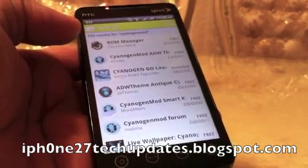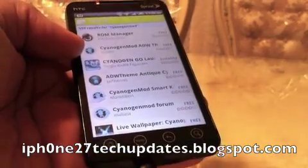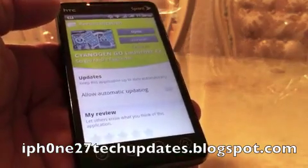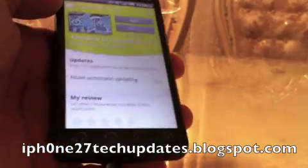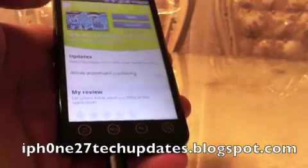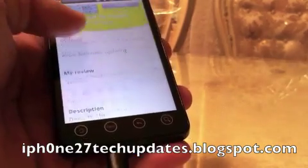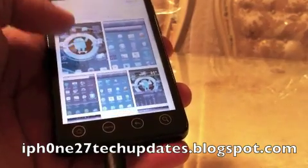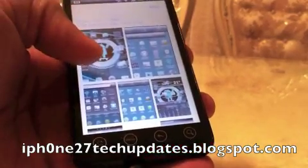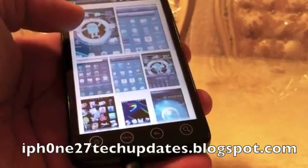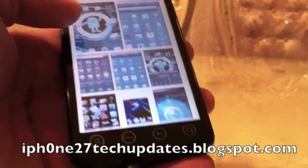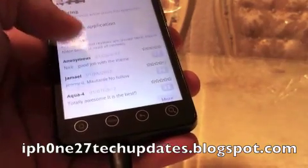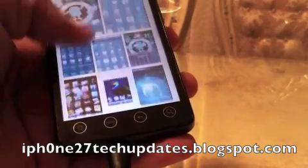First, you want to go into the Android Market and search for Cinegen Go Launcher. I have it installed and basically it's an awesome theme that I highly recommend. I like the layout of the apps, the way the icons are themed — it's just a fresh new look for your Android smartphone.